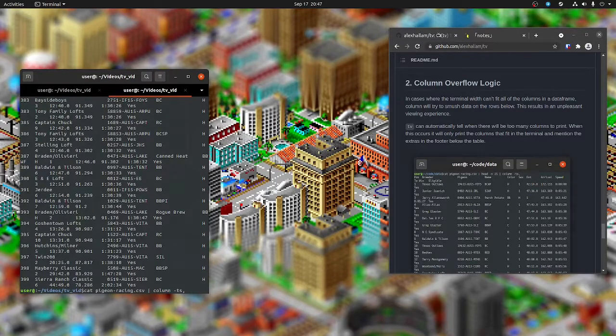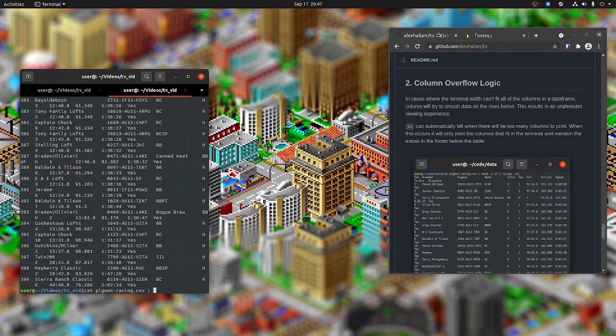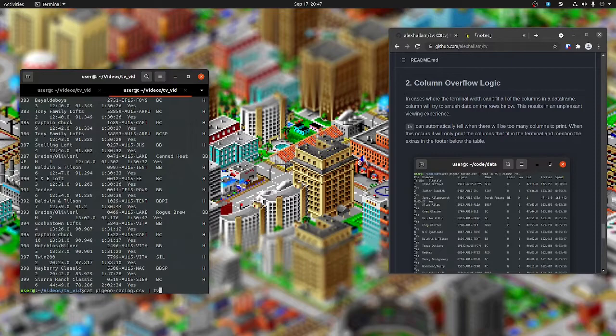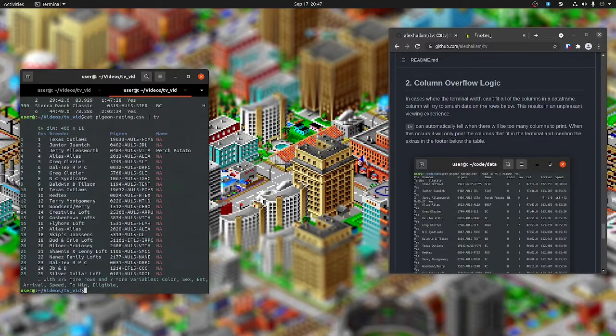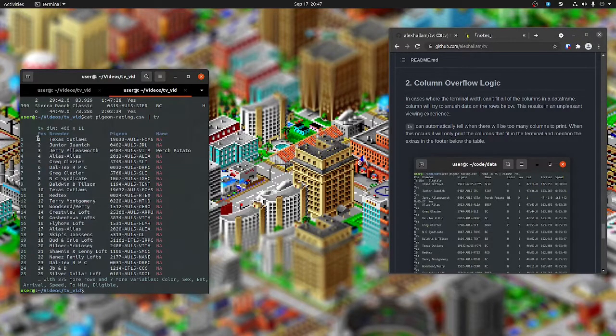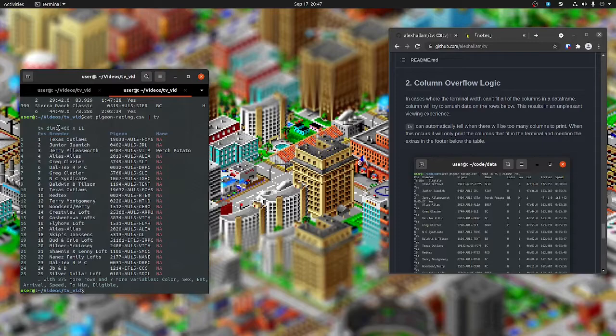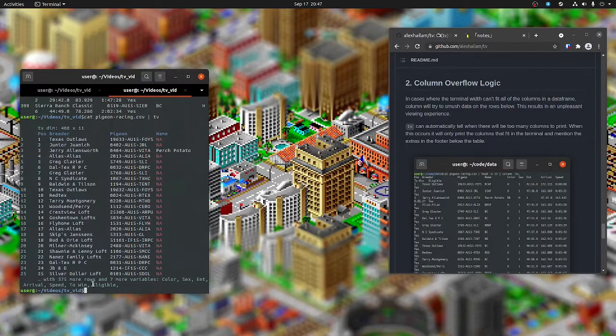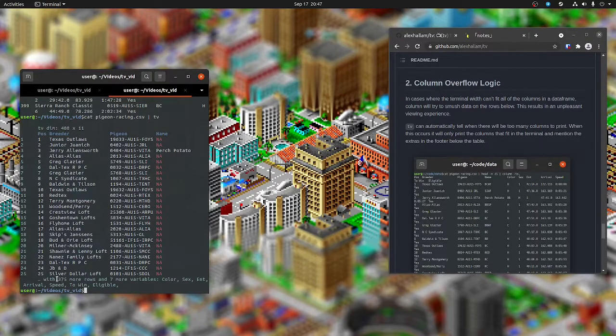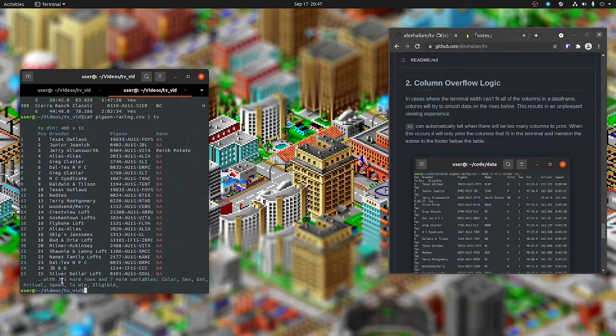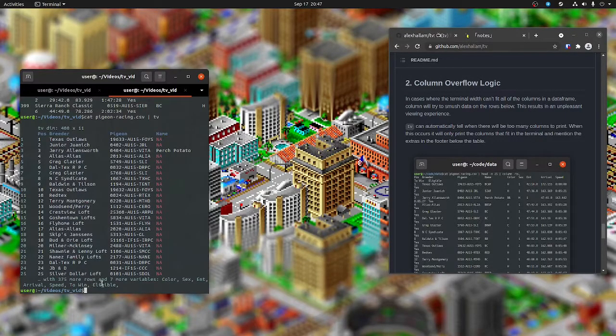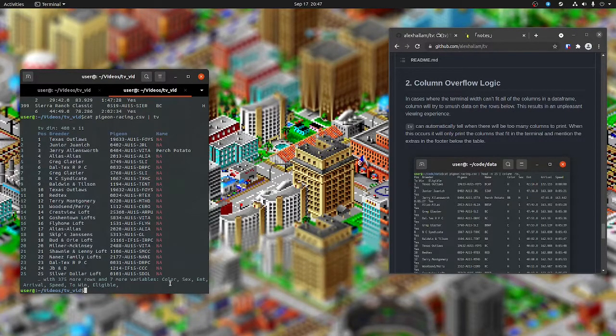Now, if I were to run the same command and pipe it to TV, it handles it a little differently. It'll print what it can fit on the terminal, and then for any extra it'll say, along with the 375 more rows, there's seven more columns.